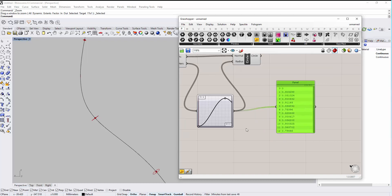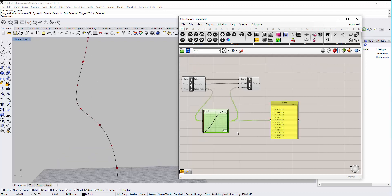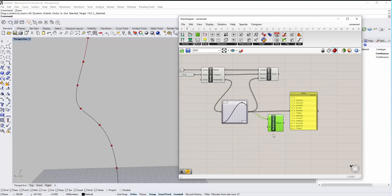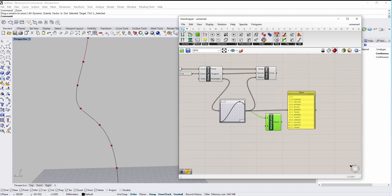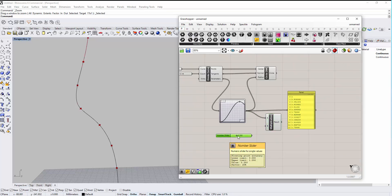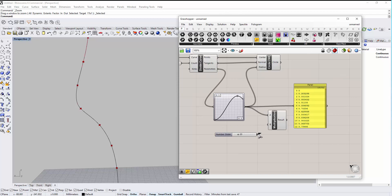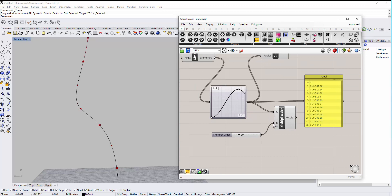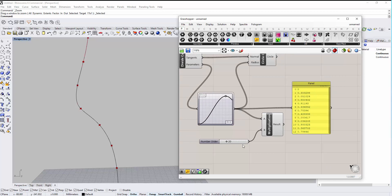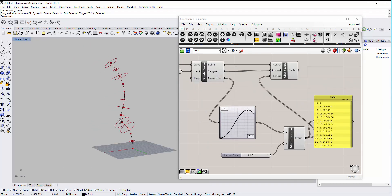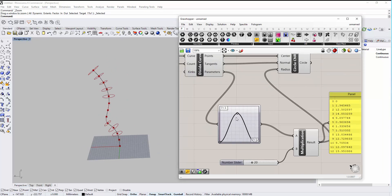We need to increase the radius to be at least 20. Go to Math and bring a Multiplication component, then multiply the graph mapper output by a number using a slider. You can double-click on the canvas and type the number directly to create a slider with a specific value. Let's connect this to B — it will multiply all values by 20. Now we have a better radius; let's connect it to the circle radius.